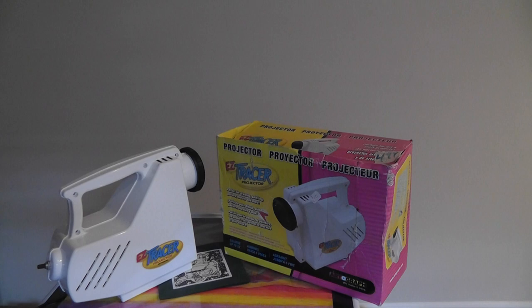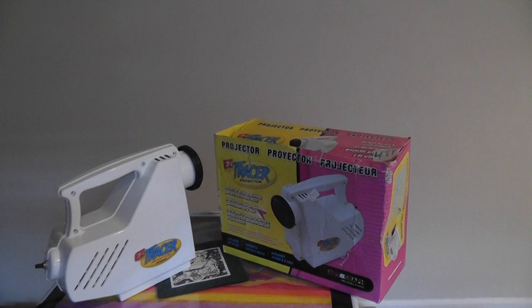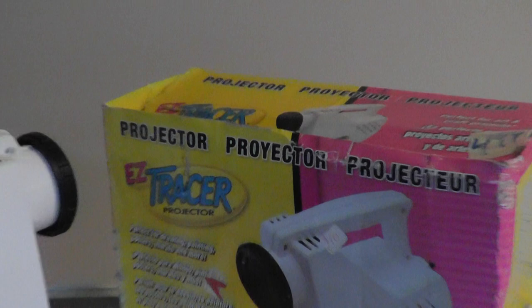You can find this, it's made by Artgraph. They say we make it easy. You can find this product at any art retail location, even at Amazon.com. The retail price for the Easy Tracer is $90 for this projector unit.